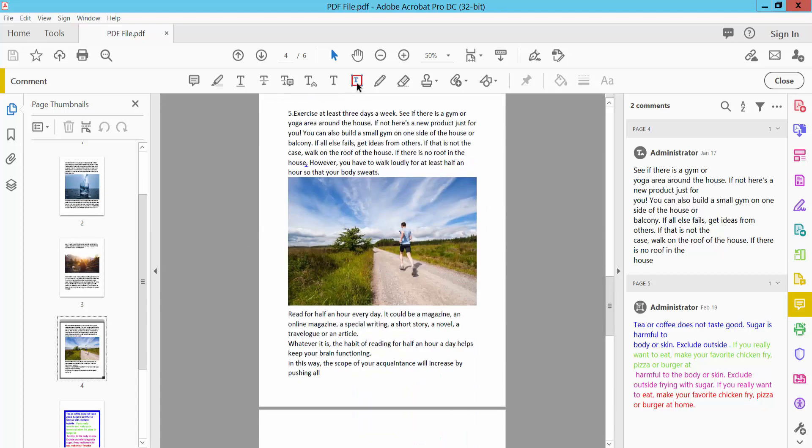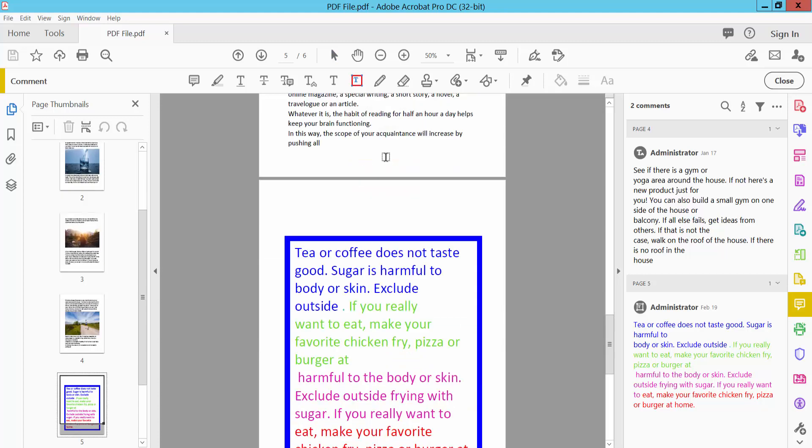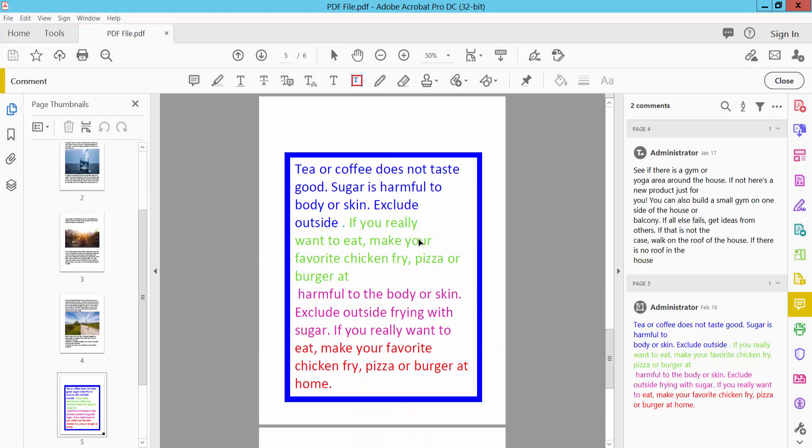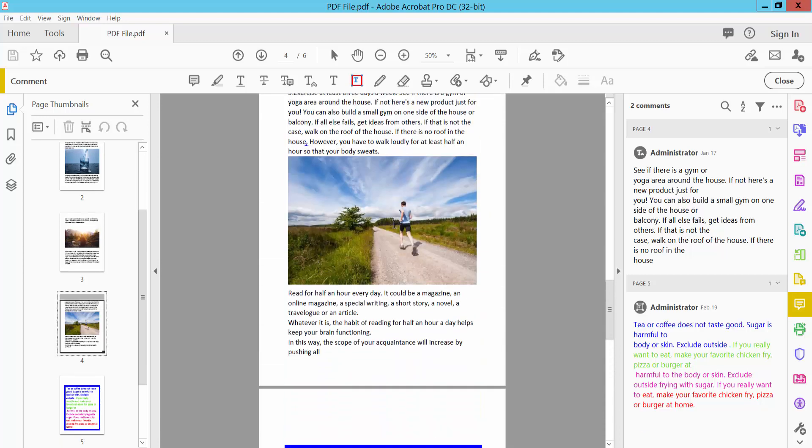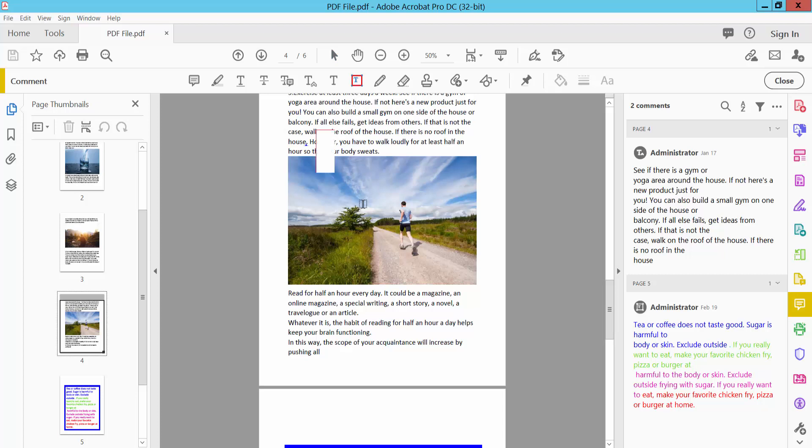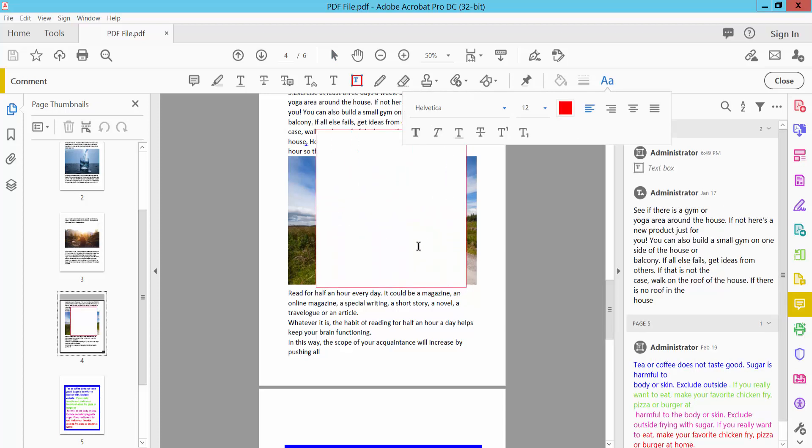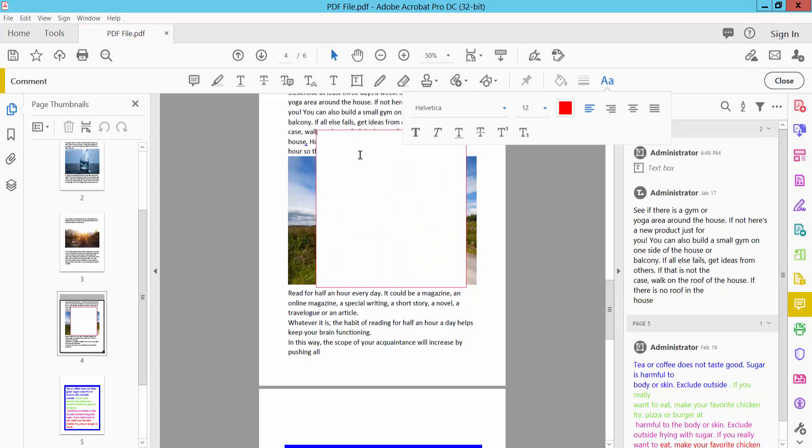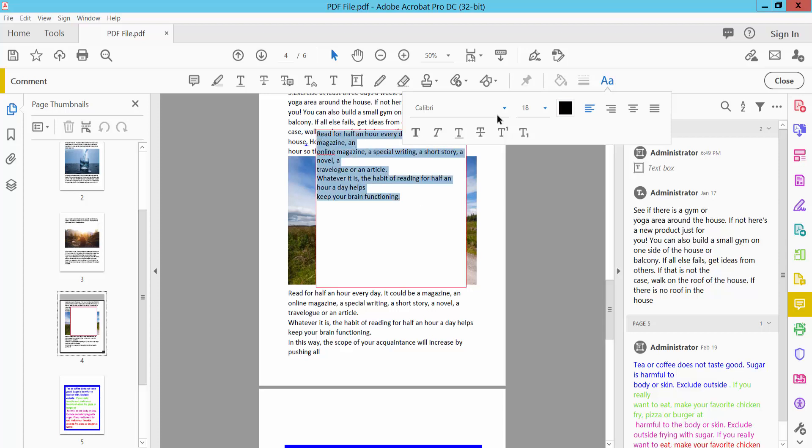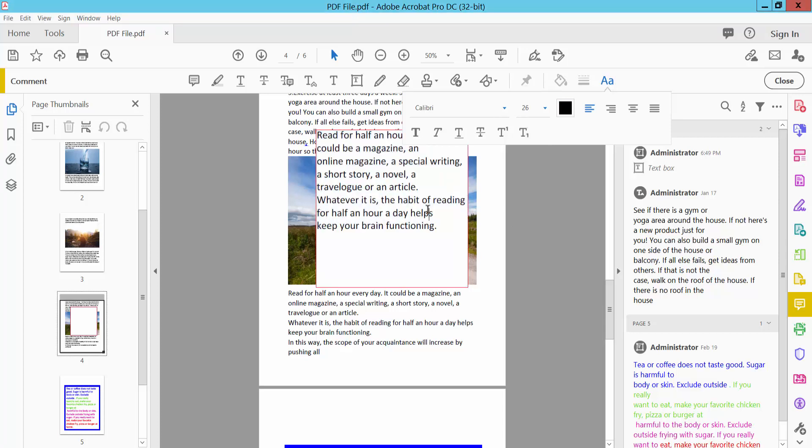You can insert a new textbox or edit an existing textbox. First, I'll insert a new textbox. Select the textbox icon and create your textbox. Now insert your text. You will find the underline option here.